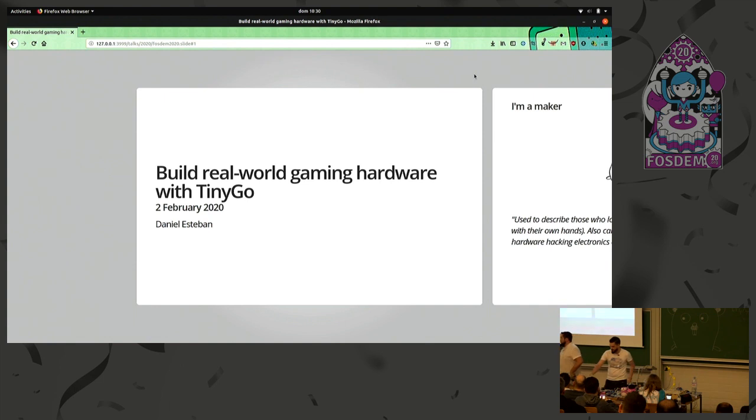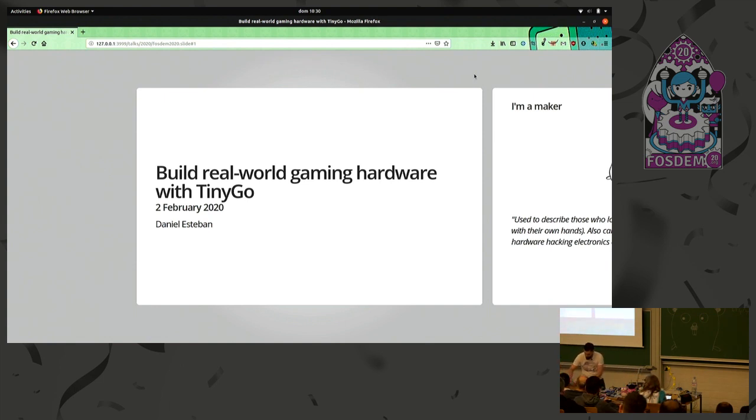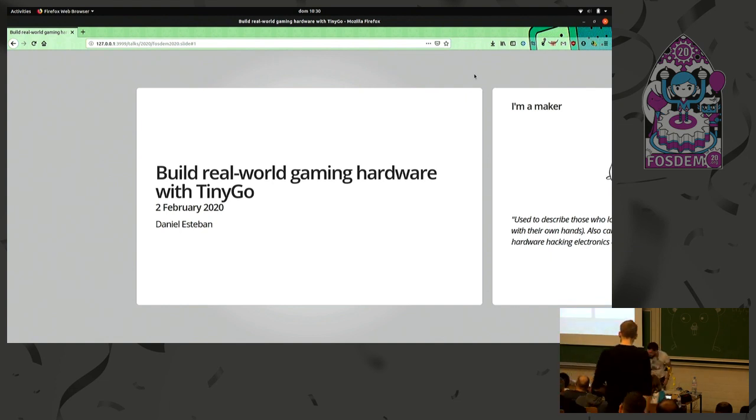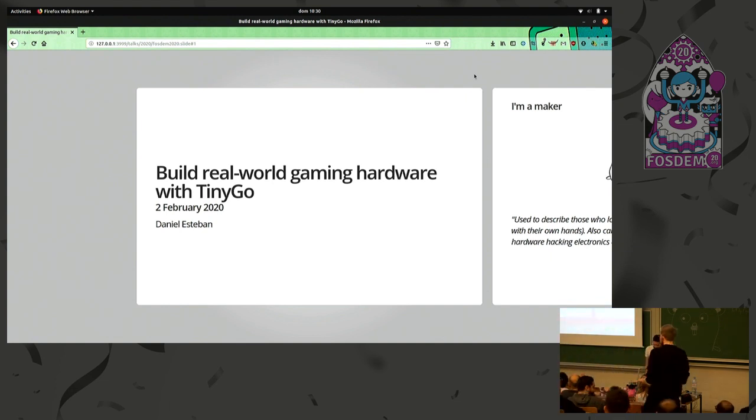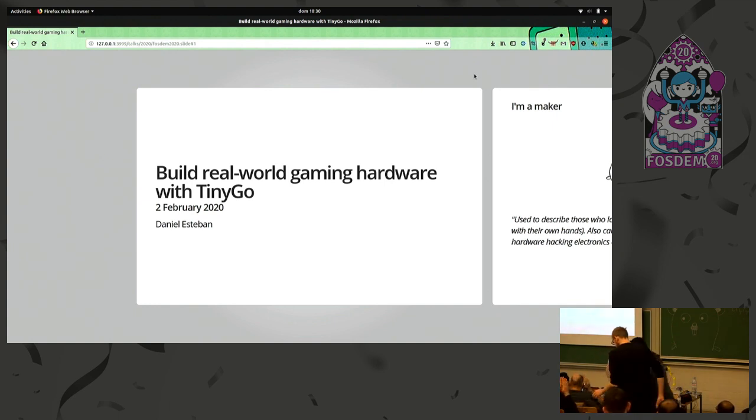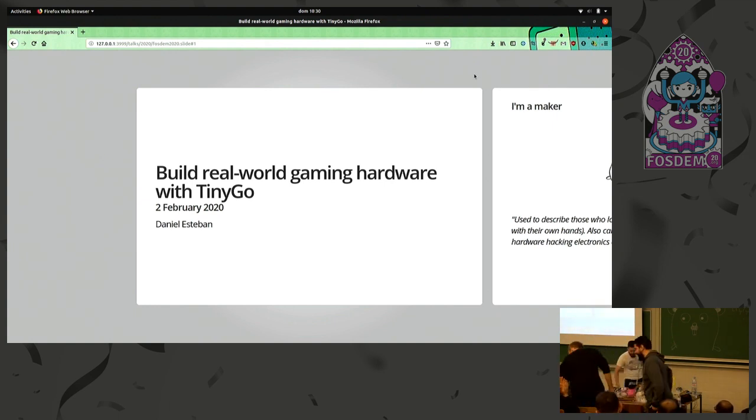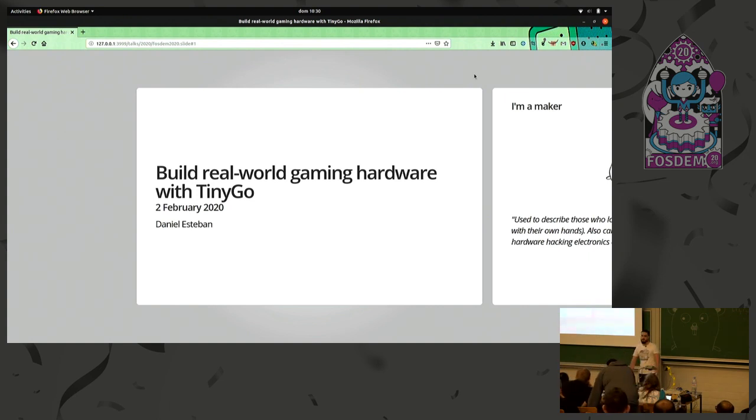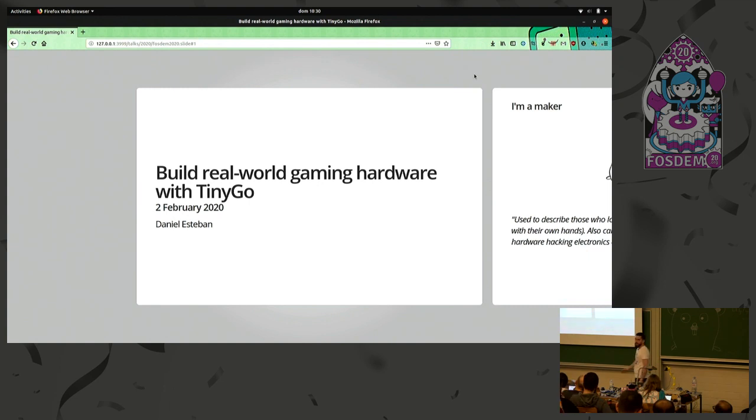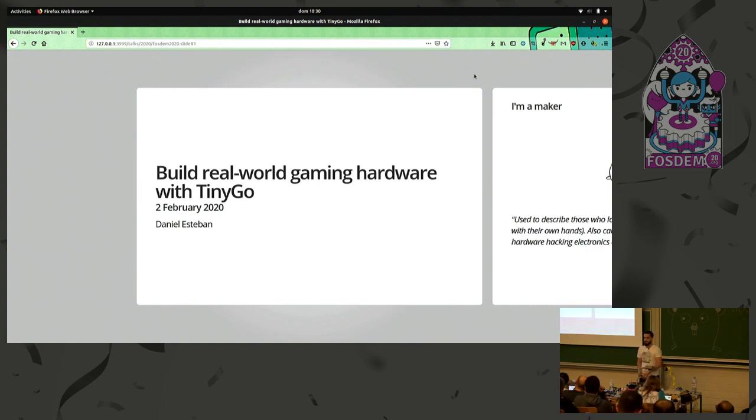Cool, so it's 10:30, so we can start. Okay, so next up we have Daniel, he's going to be talking about TinyGo and how to build toys with TinyGo and lots of hardware. So, round of applause for him, please. Hello, I'm Daniel Esteban, also known as Conejo, and I will talk today about building toys or games, devices, with TinyGo.